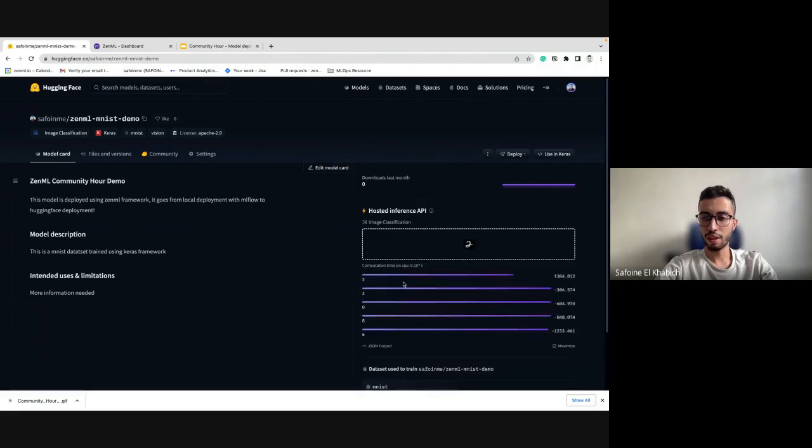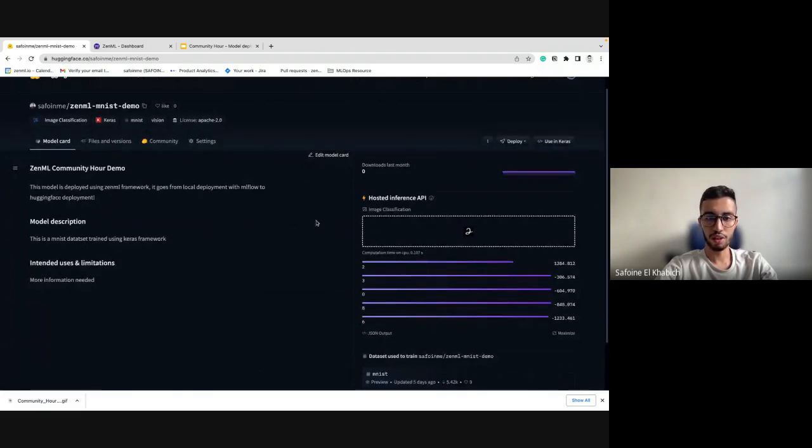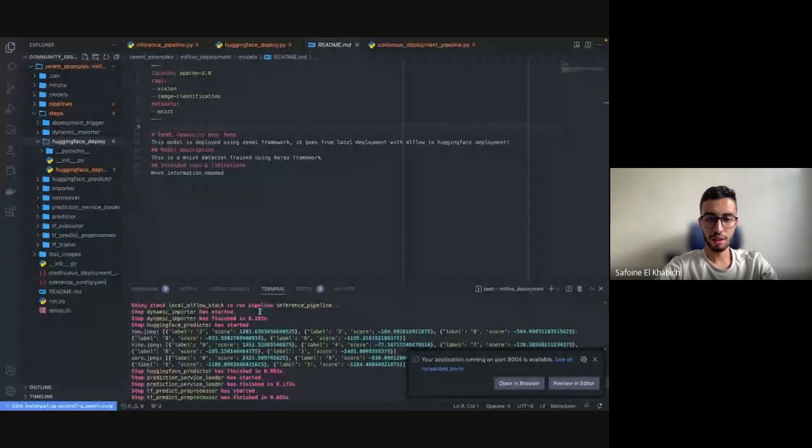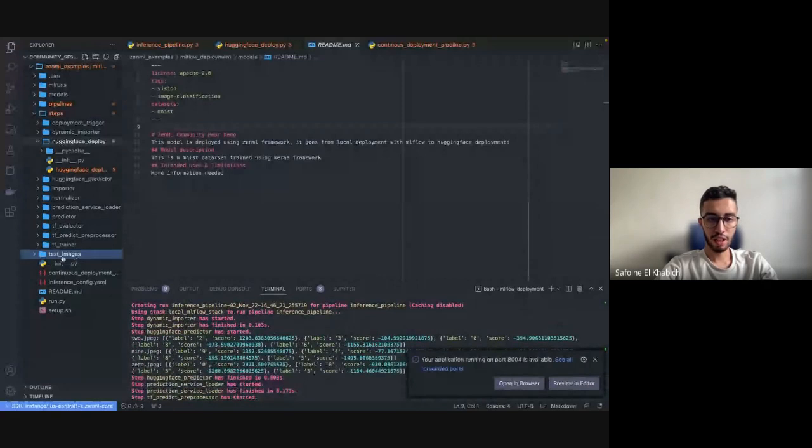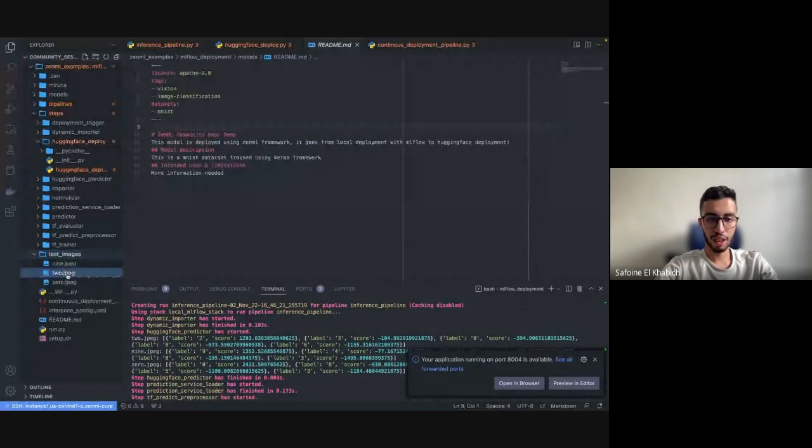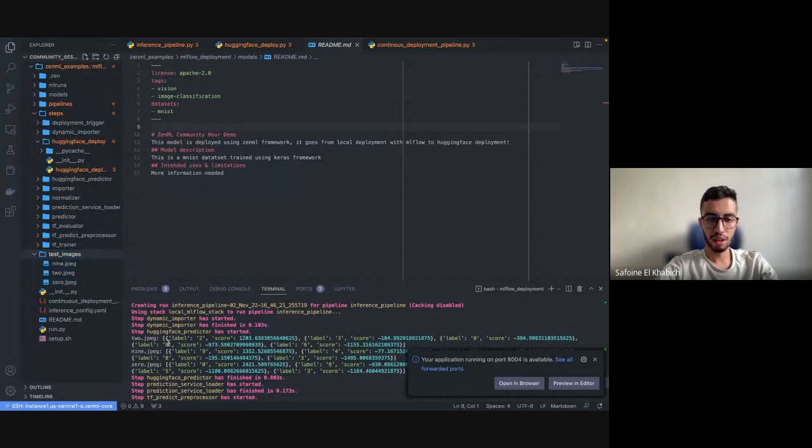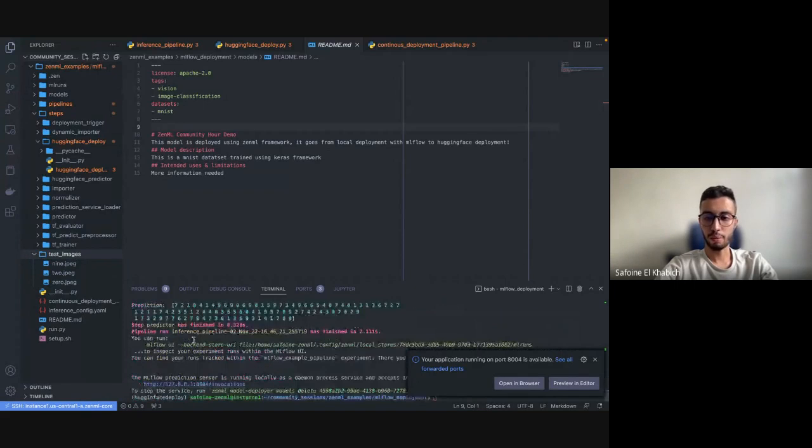Okay, so we have uploaded an image of a two and we got our result. So the model is ready. At the same time, in the pipeline we ran, we used three images: one for nine, two, and zero, and we can see that it got the result exactly right in our pipeline.